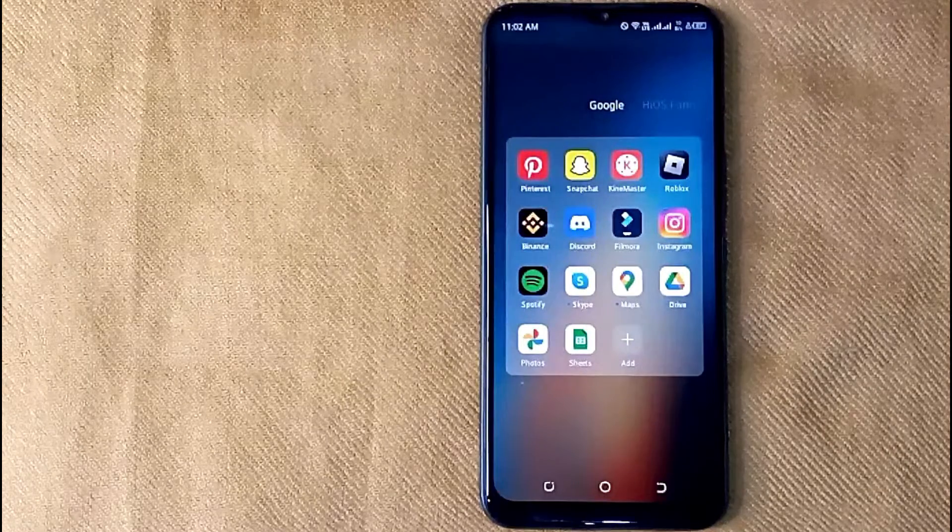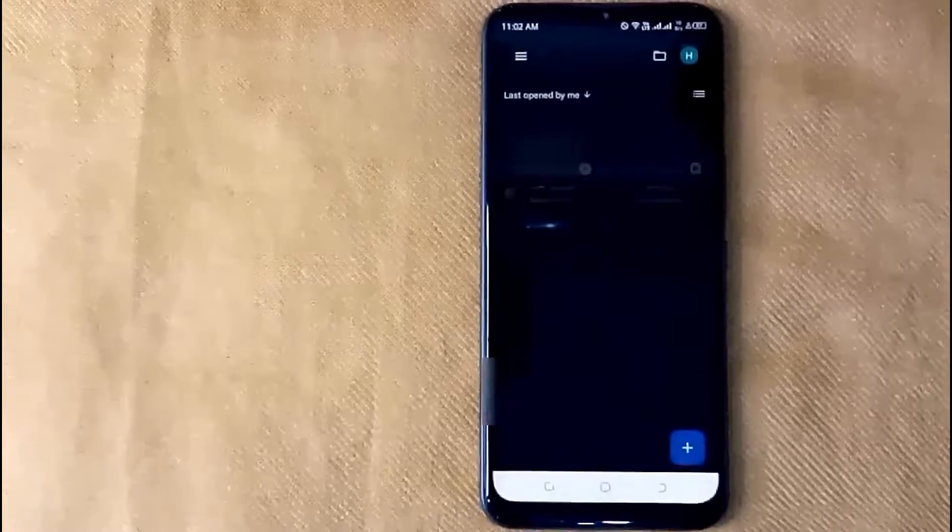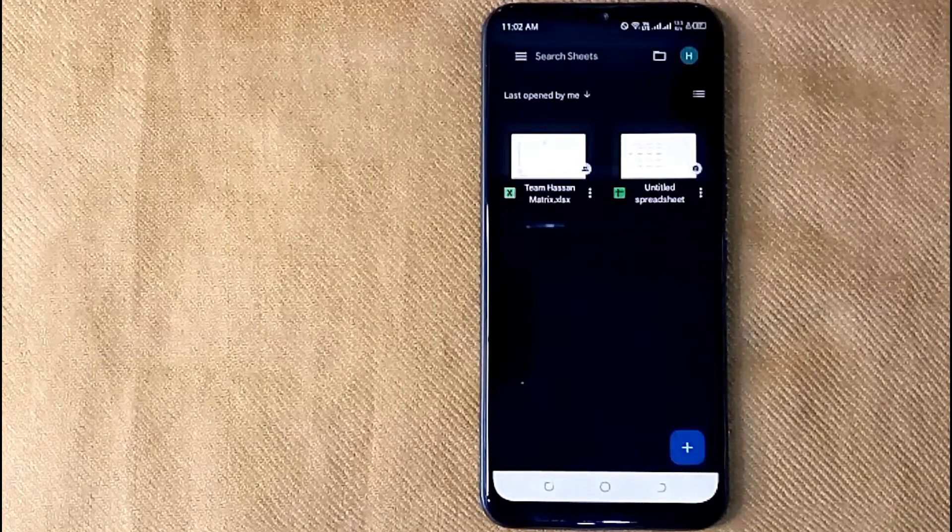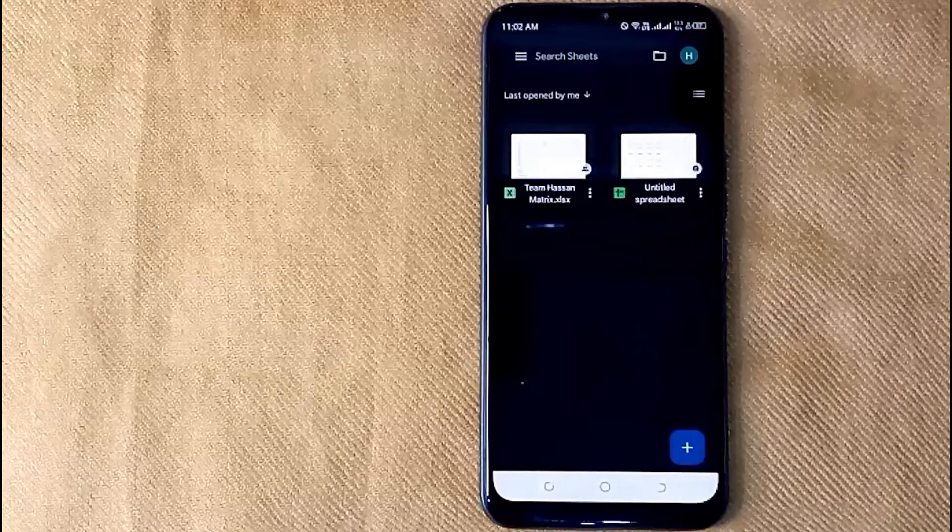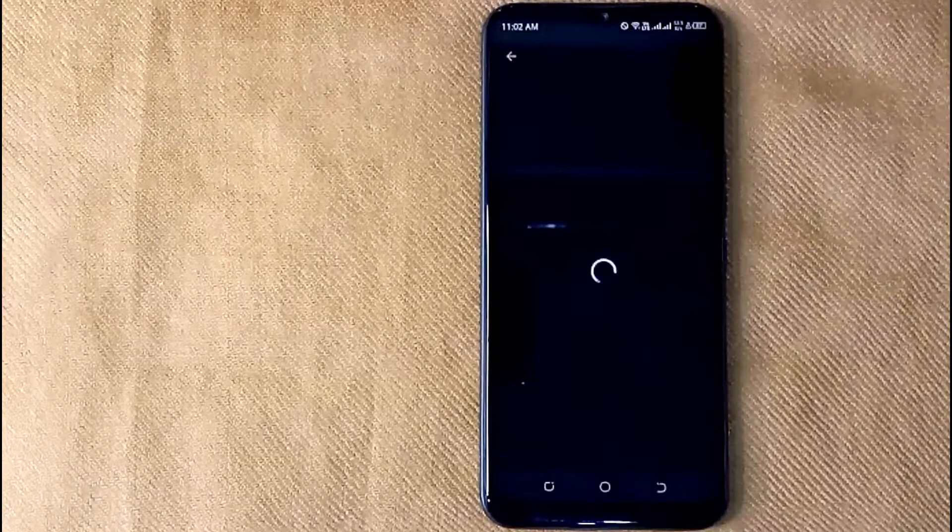First of all, open the Google Sheets app on your mobile phone and then select any sheet you want to edit. Now I'll choose this sheet.